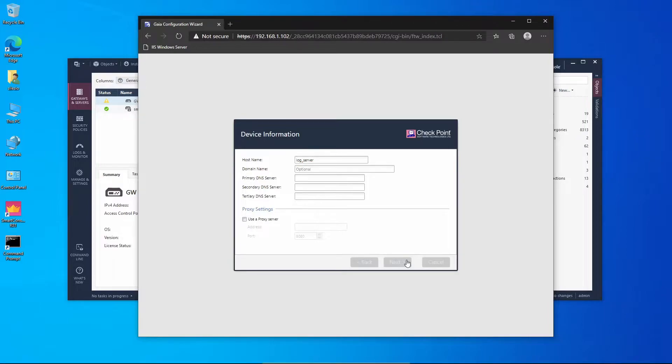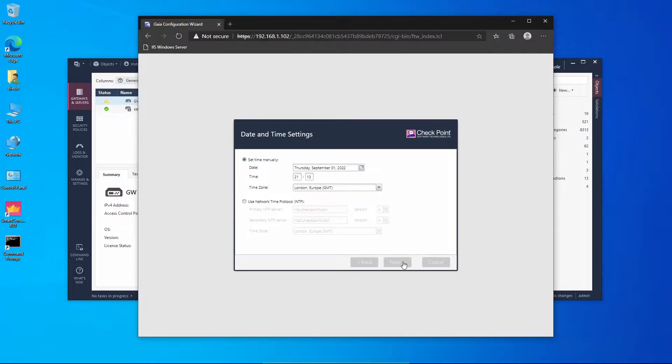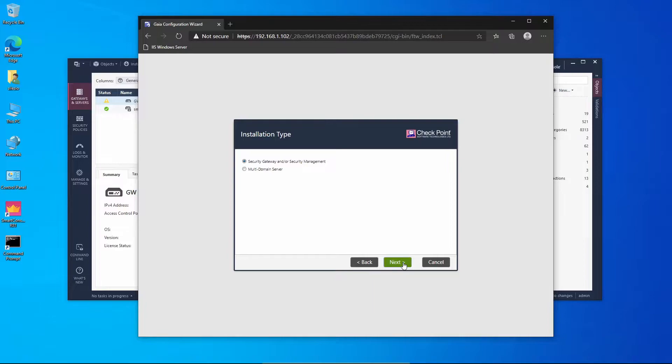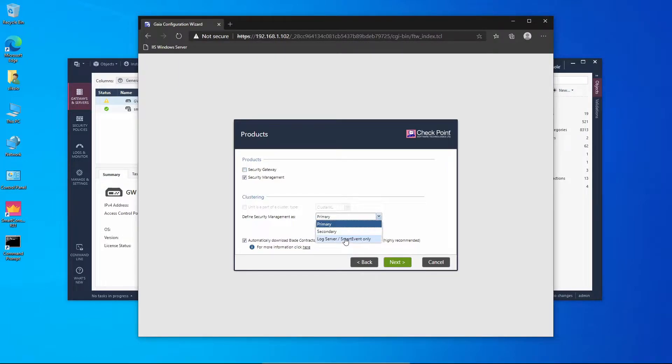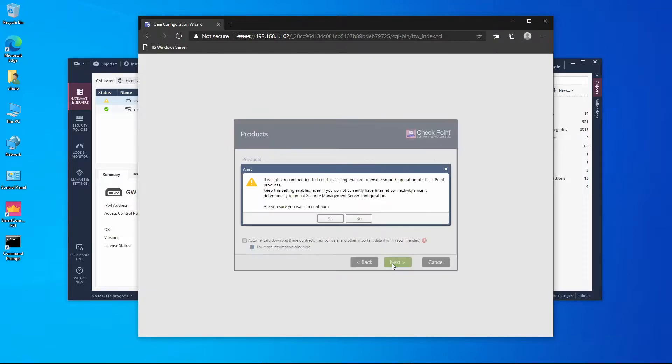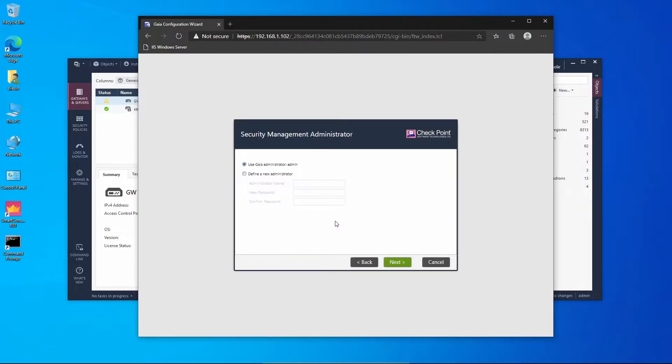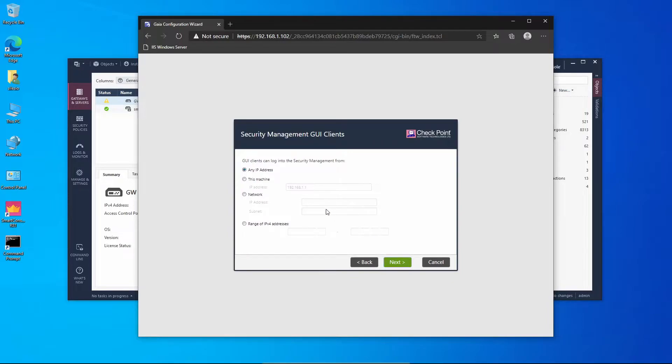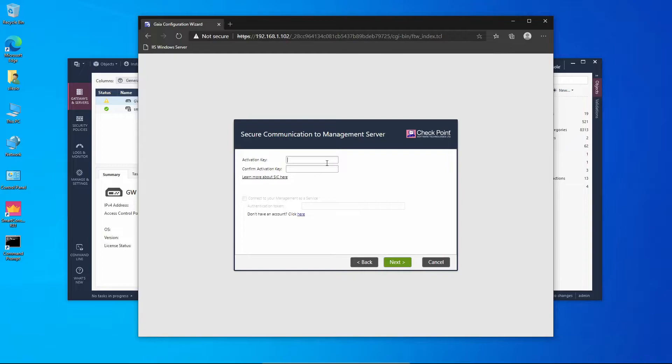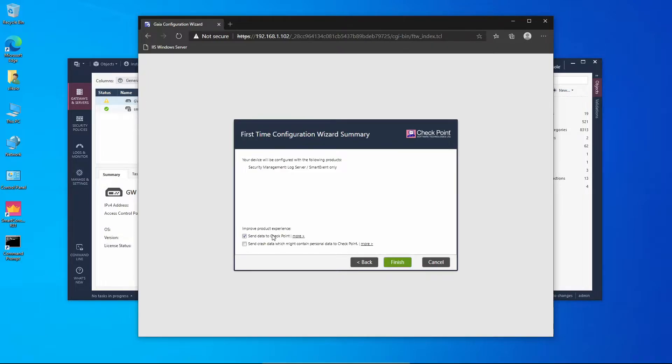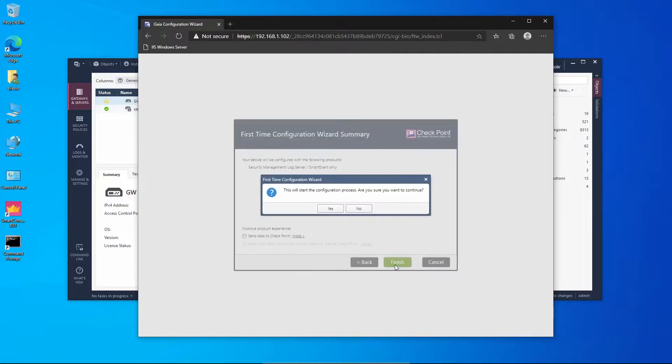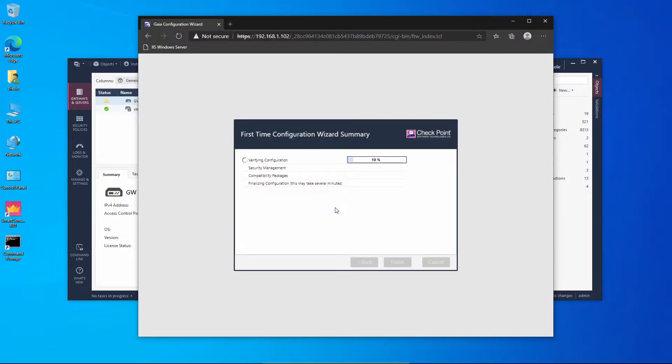We're going to press next and leave the default time. Going to press next and we're going to remove security gateway and we're going to define as a log server. I want to disable this, going to proceed. Yes, I'm sure. We're going to set the default admin, it can be accessed from any client. Now we're going to set up the SIC. I'm going to press next and disable send data to Checkpoint, and we're going to begin the configuration wizard.